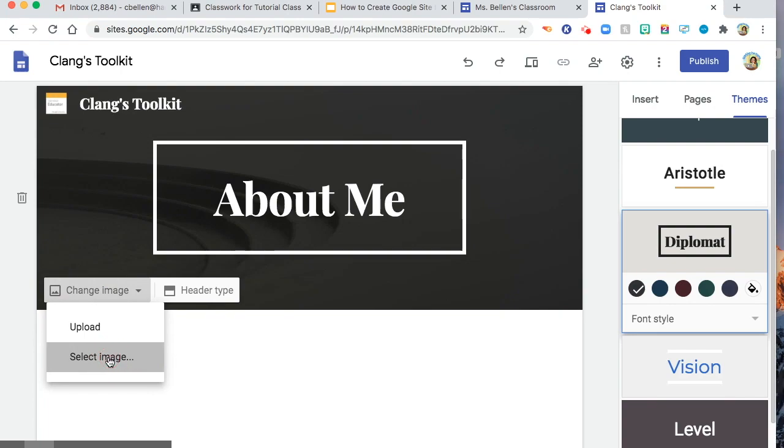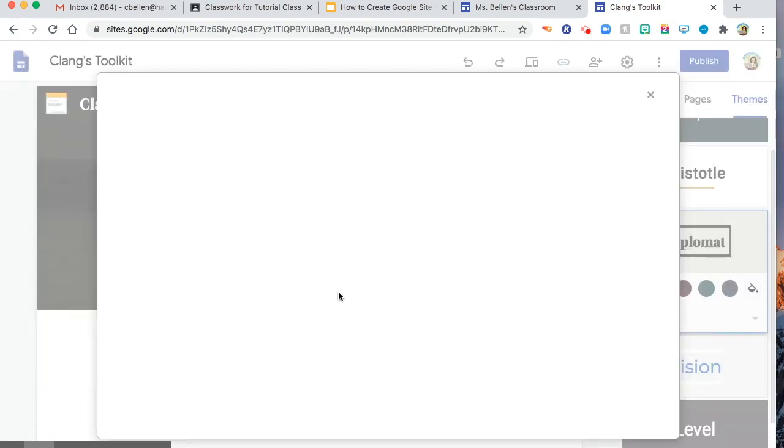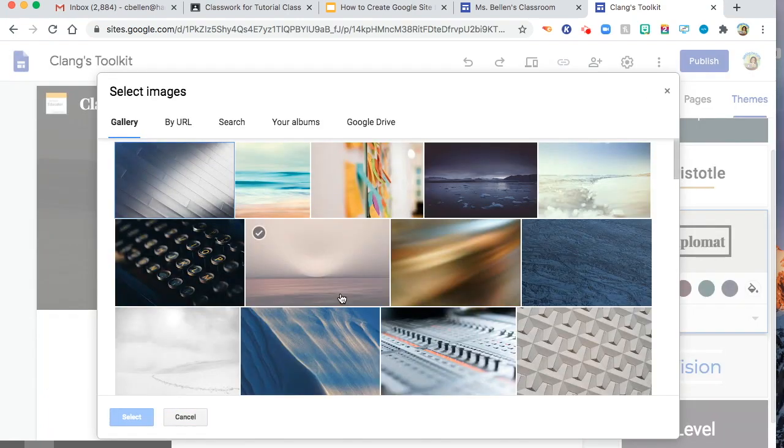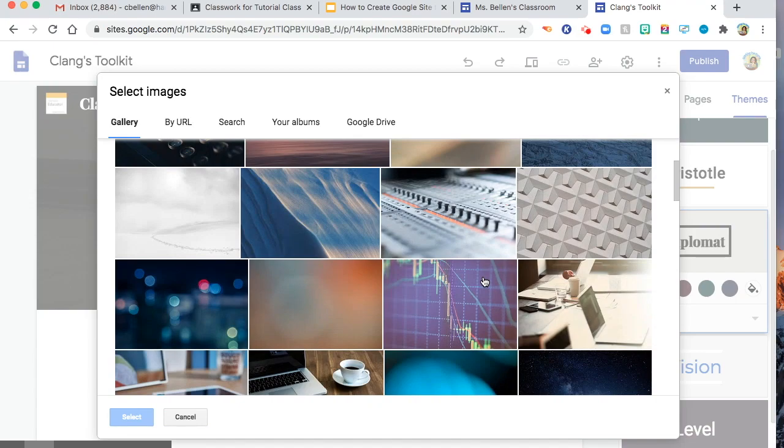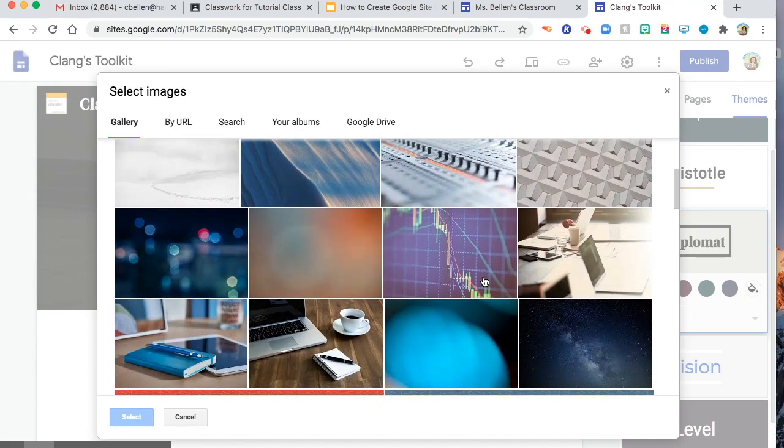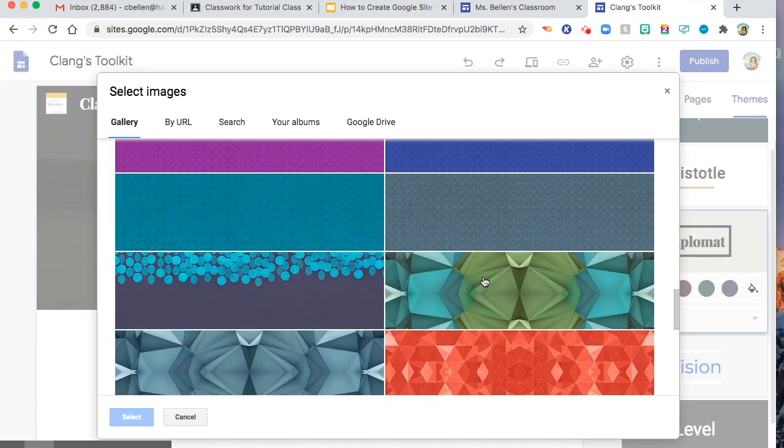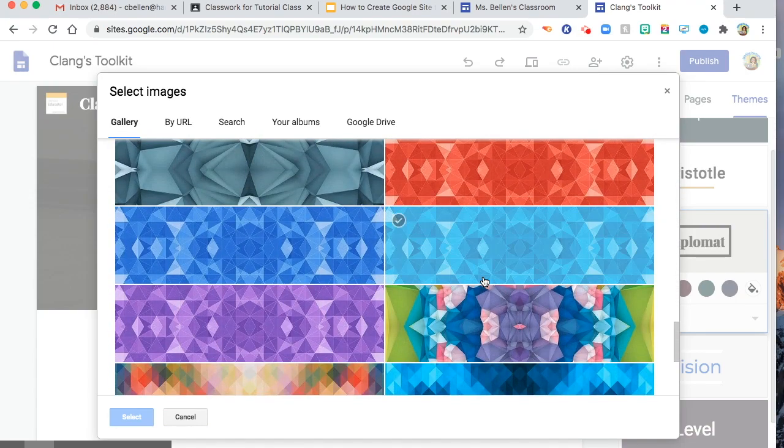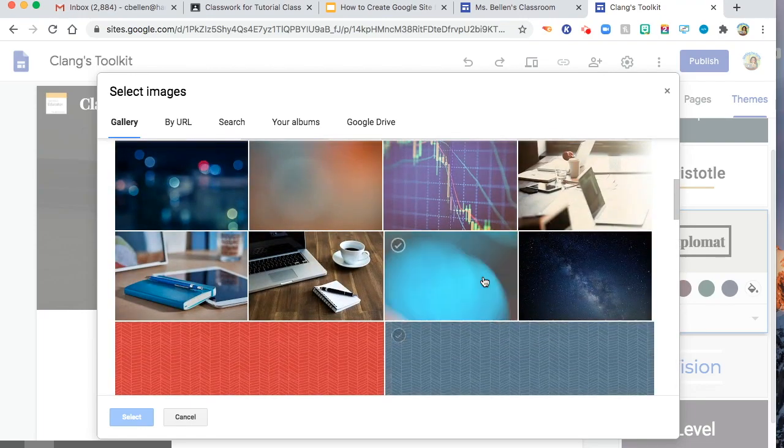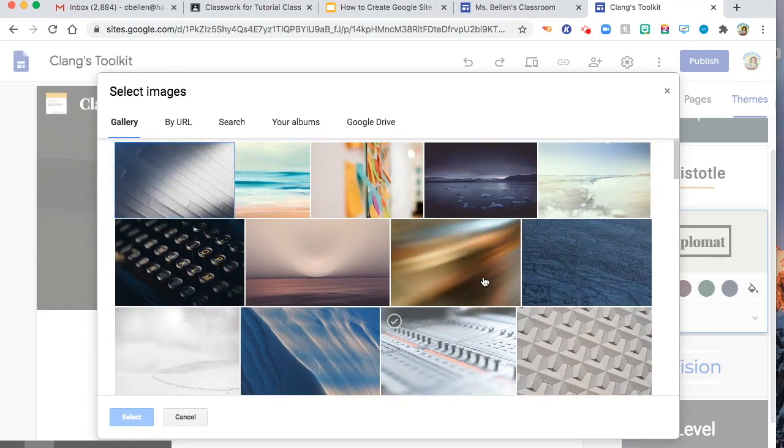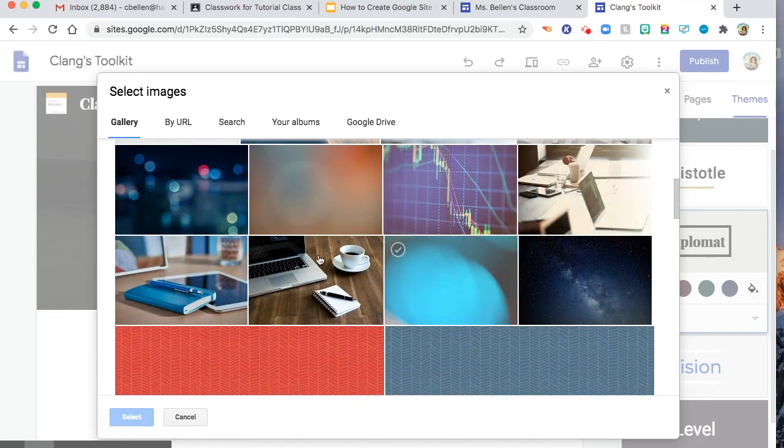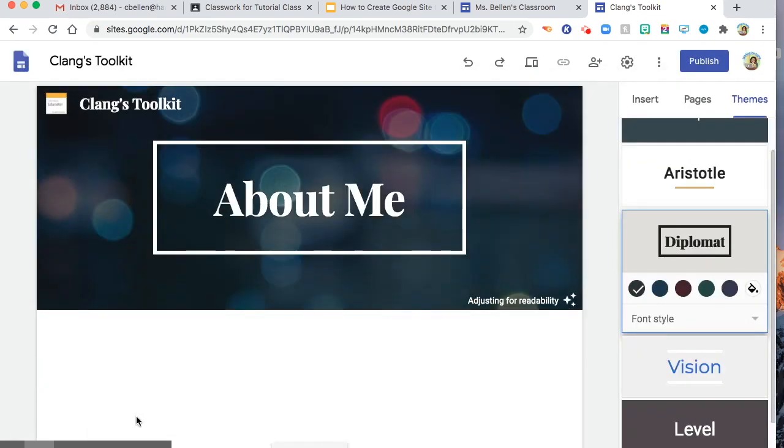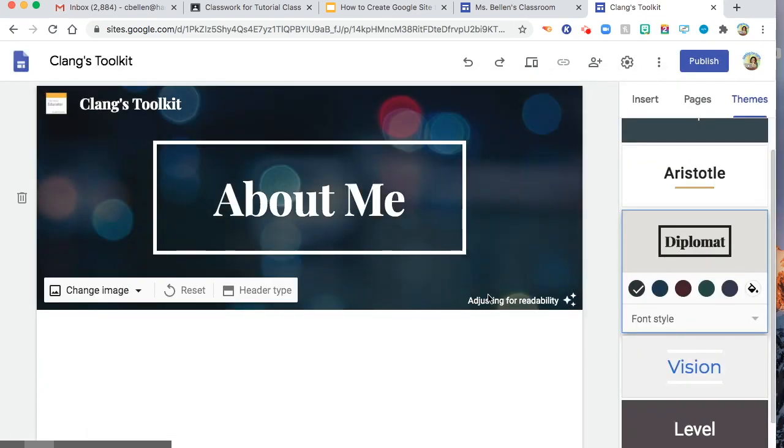So you may want to select image. They have readily available images that you may choose from. You have different abstract in there. Let's say I will choose this one. This looks nice.